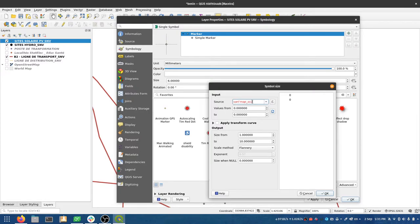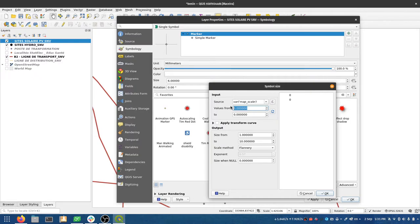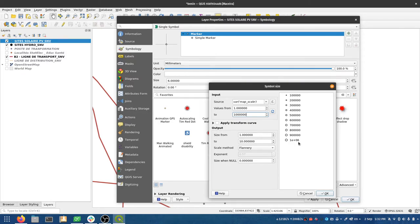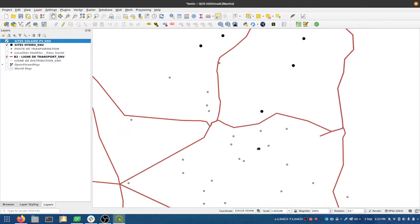I'm going to use a variable called map_scale as my source. That variable is basically whatever is currently the denominator on the right-hand side of the scale equation. As I zoom in this number decreases, and as I zoom out it increases. Over here is the domain — the scale range I want to work in — so I'm going to do it from one to one million, and you can see it's already started to construct a set of symbols for me.